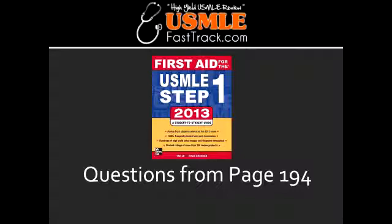Name the diseases associated with the subtype HLA DR5. HLA DR5 is associated with Hashimoto's thyroiditis and pernicious anemia, leading to vitamin B12 deficiency.